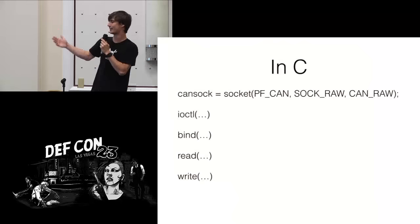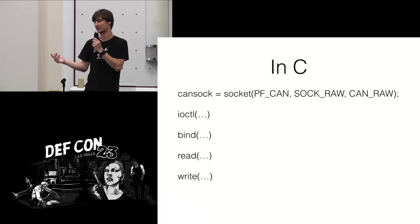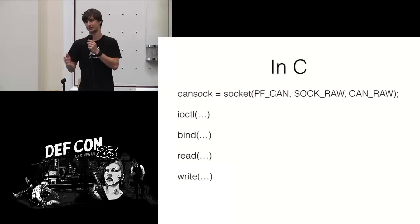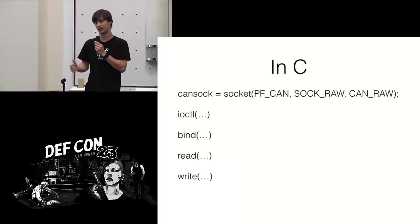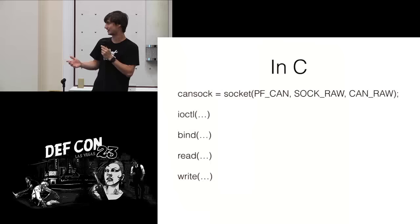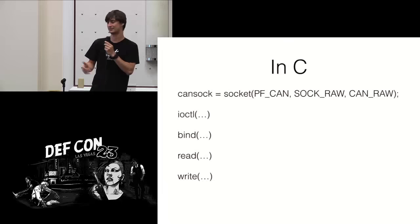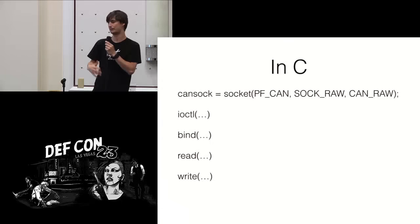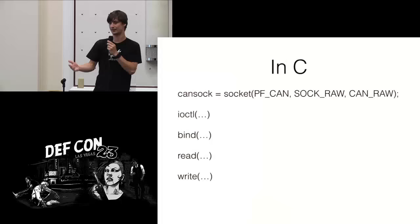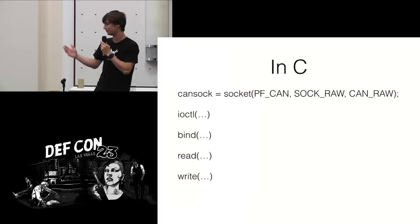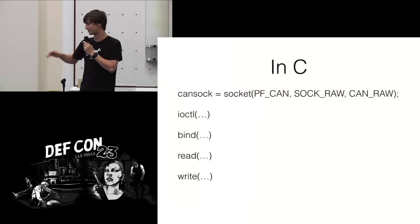So once you have that socket, you can do everything you'd expect. You can call IO control to set up, in some cases bit rates, but at the very least set the address of it. You can bind to it, and then you can do reads and writes, and you can set socket options to block or not block or time out. All those things.